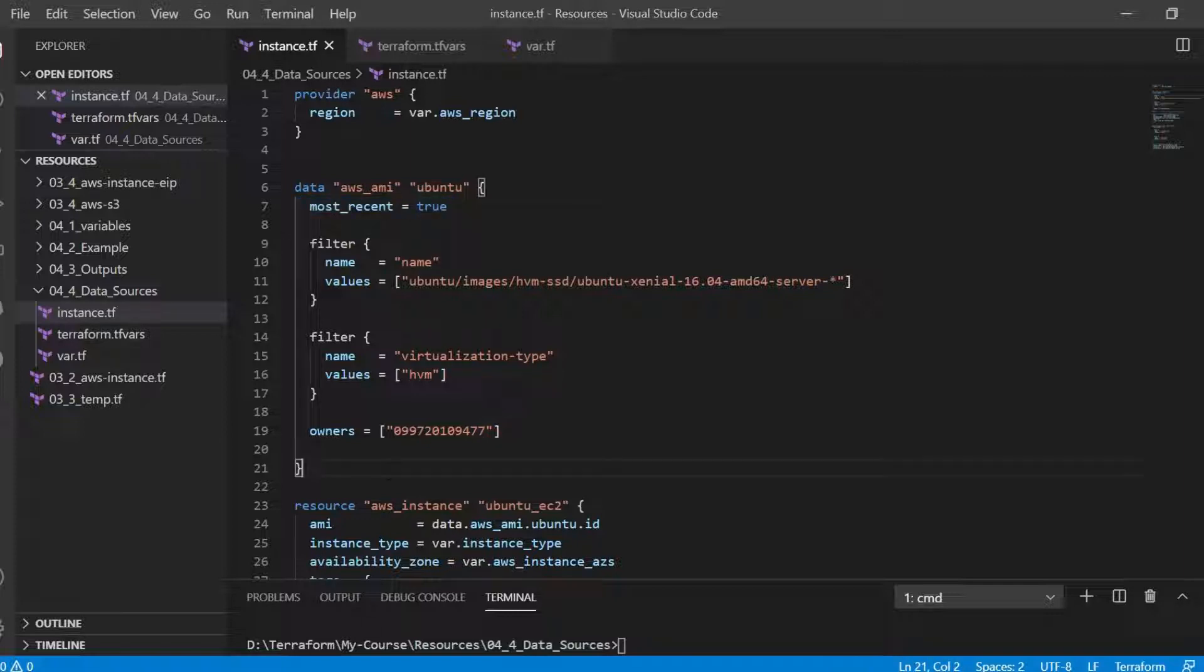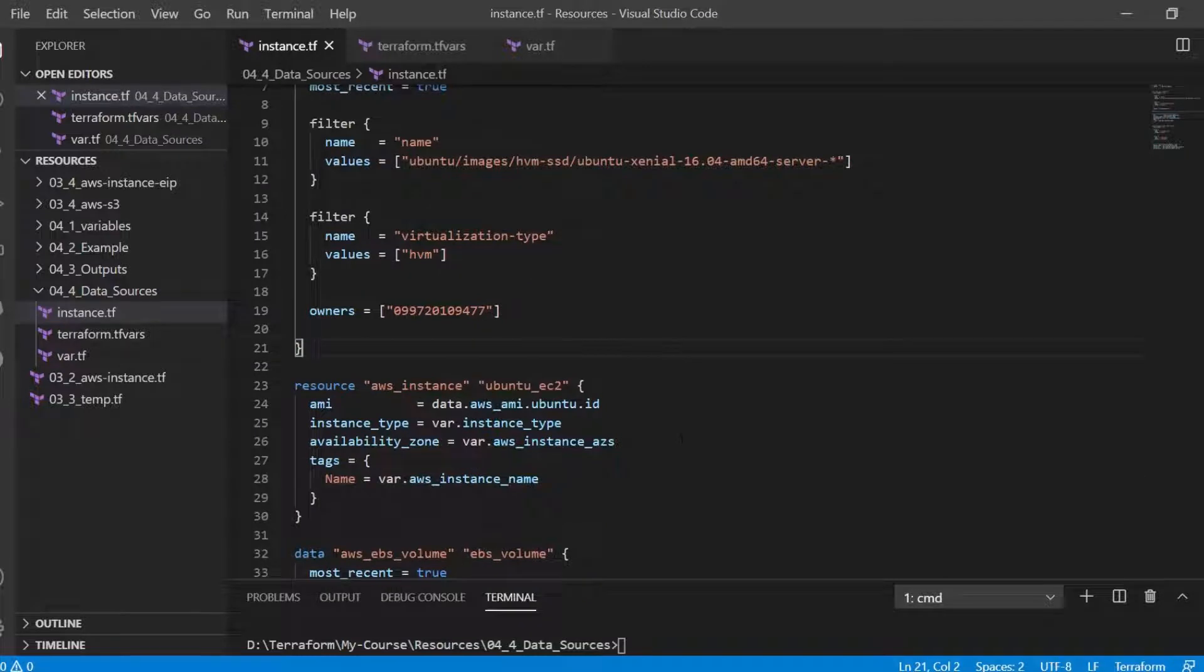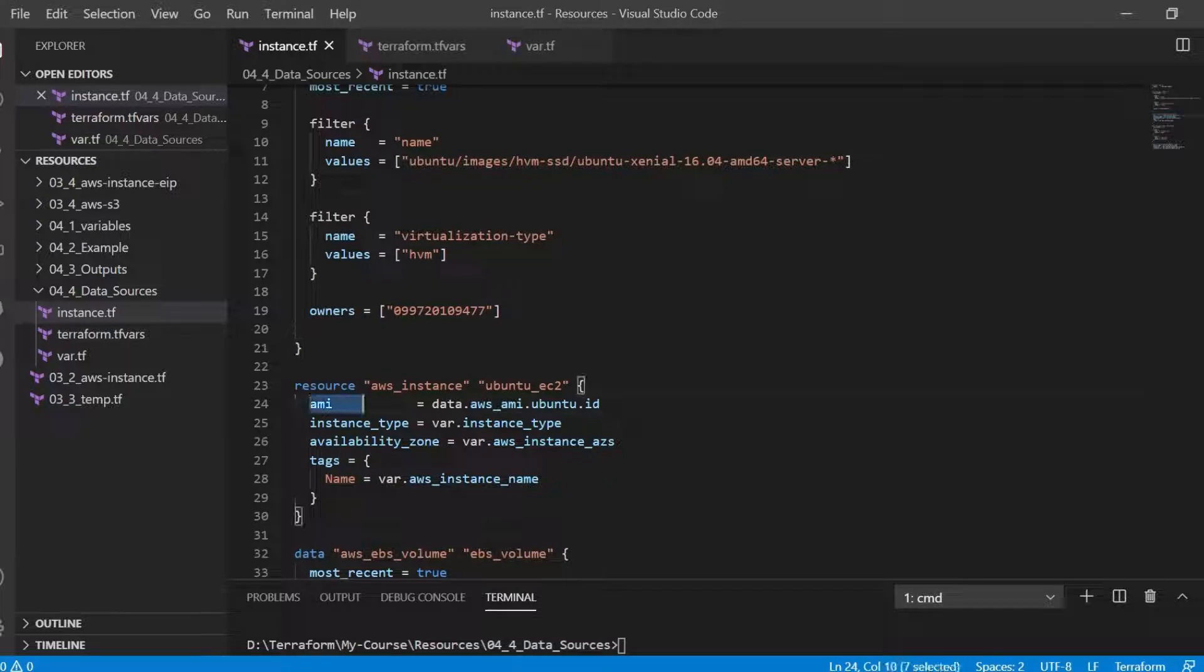Using all of this information and filters we can identify the latest AMI image that we want to use in our example. Once the image ID is found it is used in the instance resource. This is how it has been used.